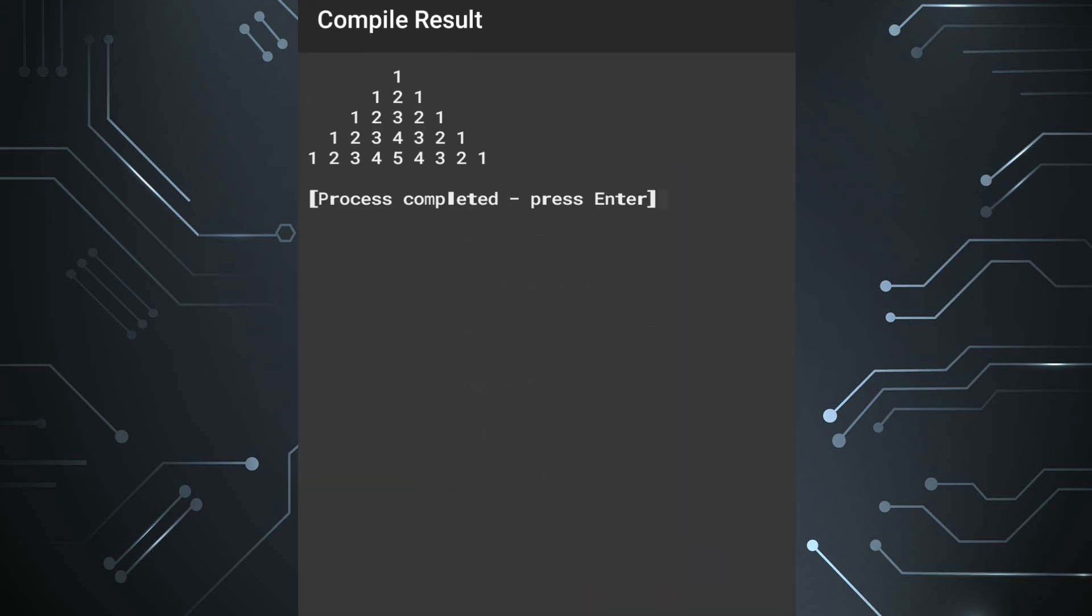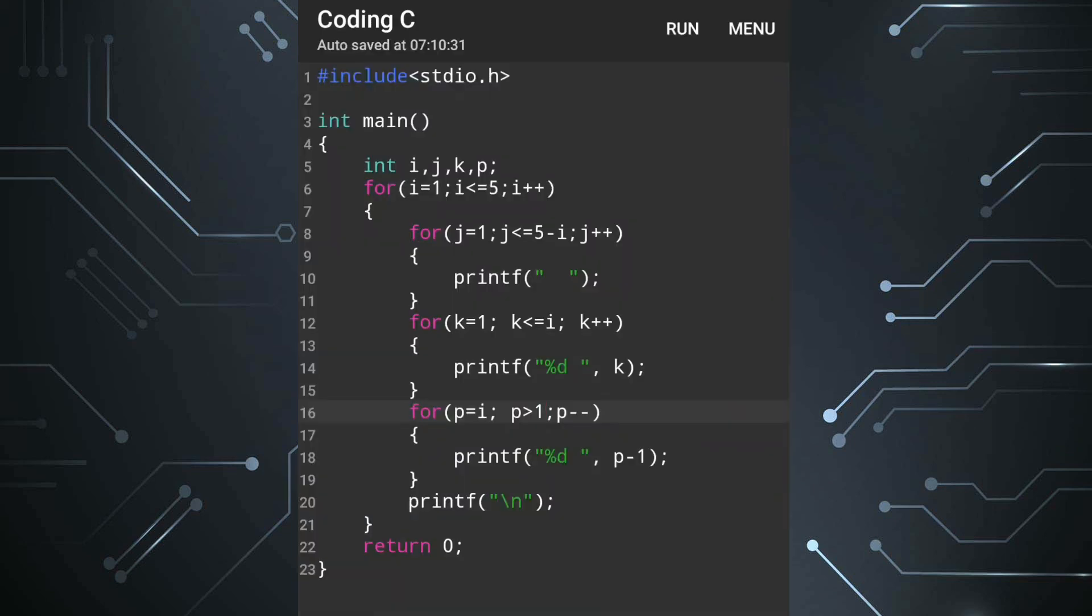Now you can see the output is one, one two one, one two three two one. Means all the numbers are in a form of palindrome. Palindrome means it is a number which we reverse, it still looks like same. We have one more way to do this. Inside the loop only we'll write here p equals i minus one.